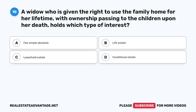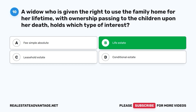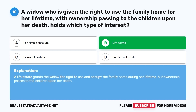Question 10: A widow who is given the right to use the family home for her lifetime, with ownership passing to the children upon her death, holds which type of interest? A. Fee simple absolute. B. Life estate. C. Leasehold estate. D. Conditional estate. The correct answer is B, life estate. A life estate grants the widow the right to use and occupy the family home during her lifetime, but ownership passes to the children upon her death.